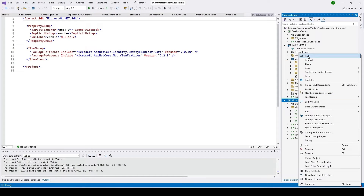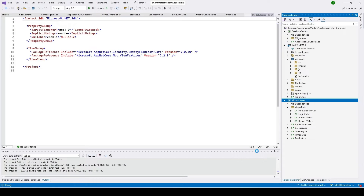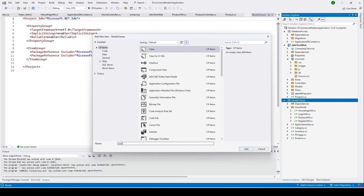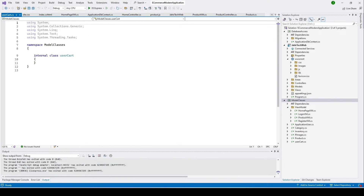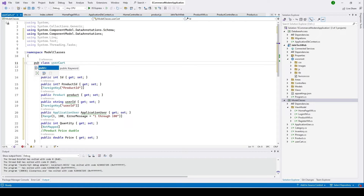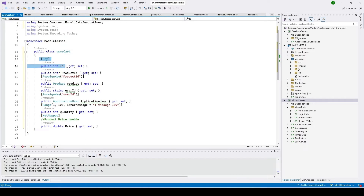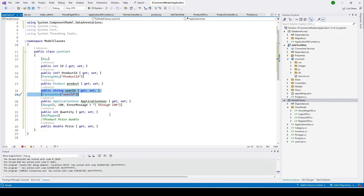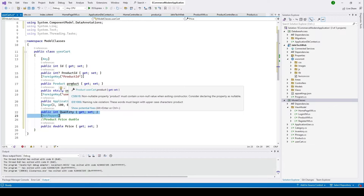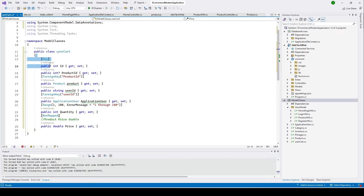Let's go to our model class folder and add a class. I'll name it UserCart. It will have a user cart ID, a product ID, and a user ID for who is ordering. We also need to capture how many pieces the user is ordering per item, so we added that quantity field.